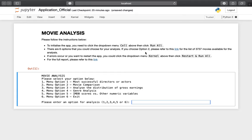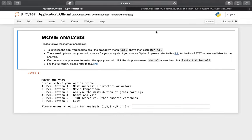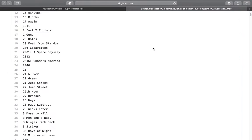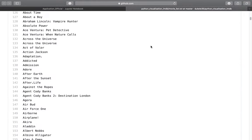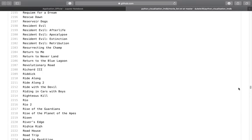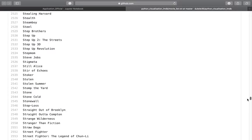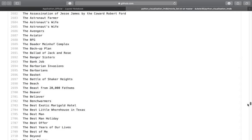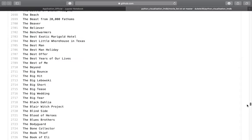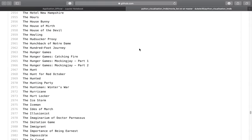If you choose option number two, please refer to this link for the list of more than three thousand movies available for the analysis. The movies range from 1927 up to 2016, so there are a lot of movies you can choose from for the comparison.